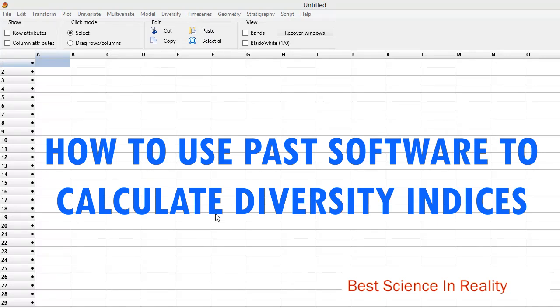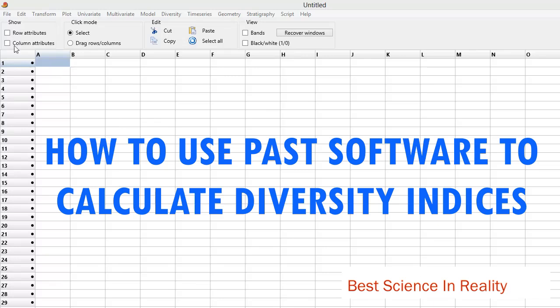So what does PAST do? After opening PAST, this is how it's going to look. It's showing the row attributes and the column attributes. What we do is...